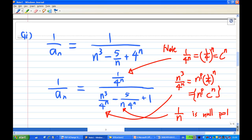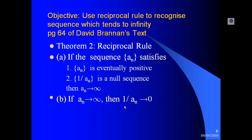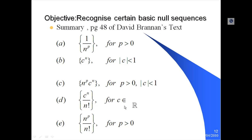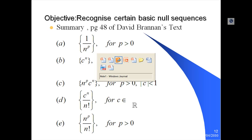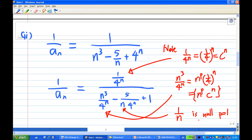Where are these coming from? Let's take a look at the basic null sequences again. The basic null sequences are: part (a) 1/nᵖ, part (b) nᵖ · cⁿ, part (c) cⁿ — these are the three results. So 1/4ⁿ comes from (a), n³/4ⁿ comes from (c), and 1/n comes from (b), on page 48 of the Brennan text.